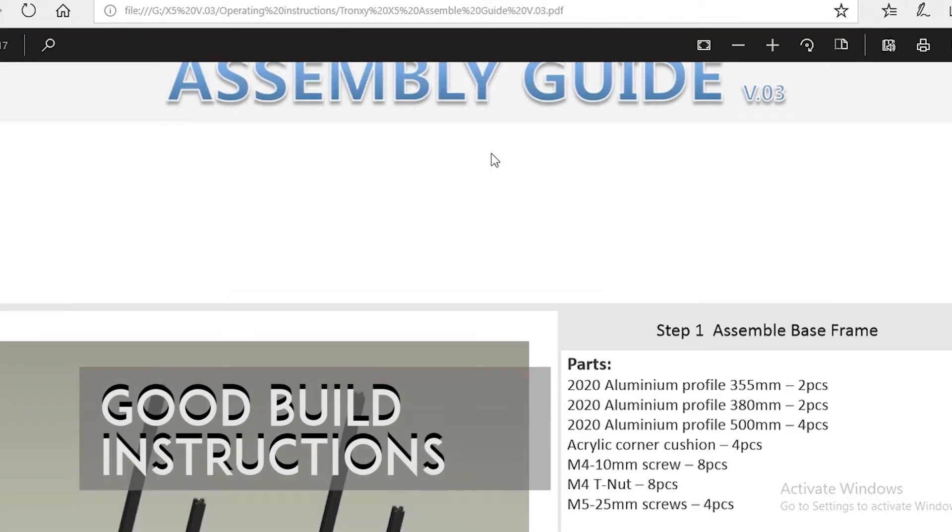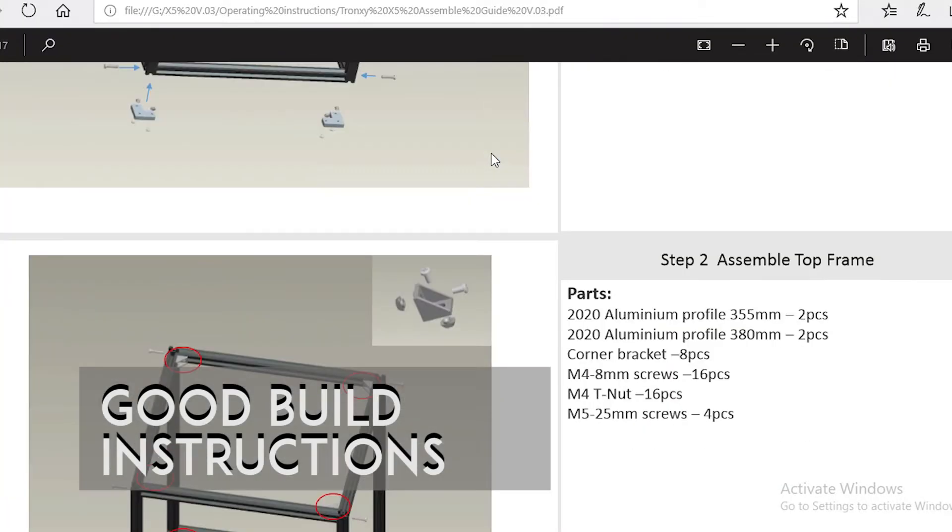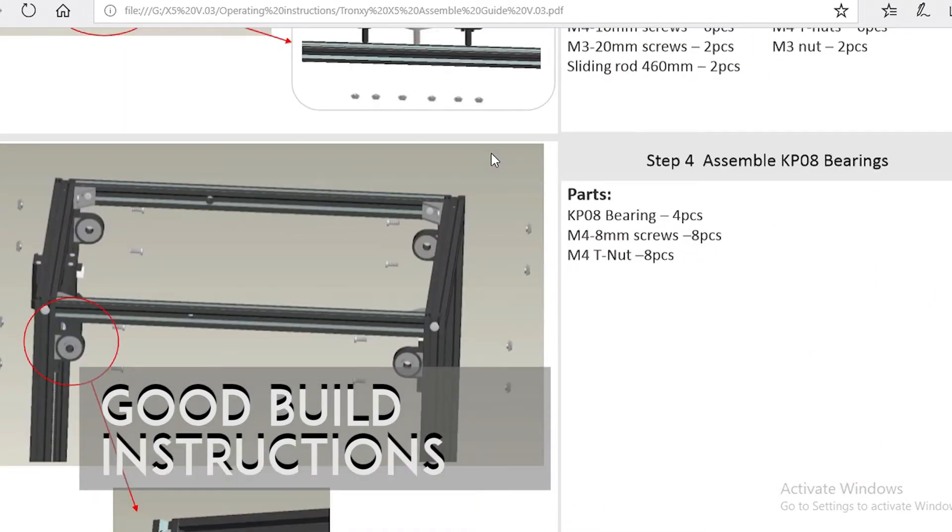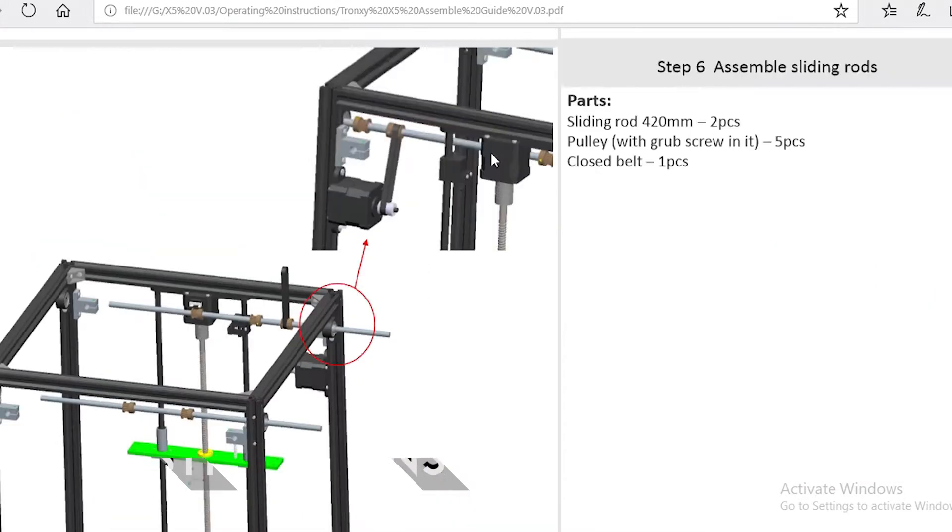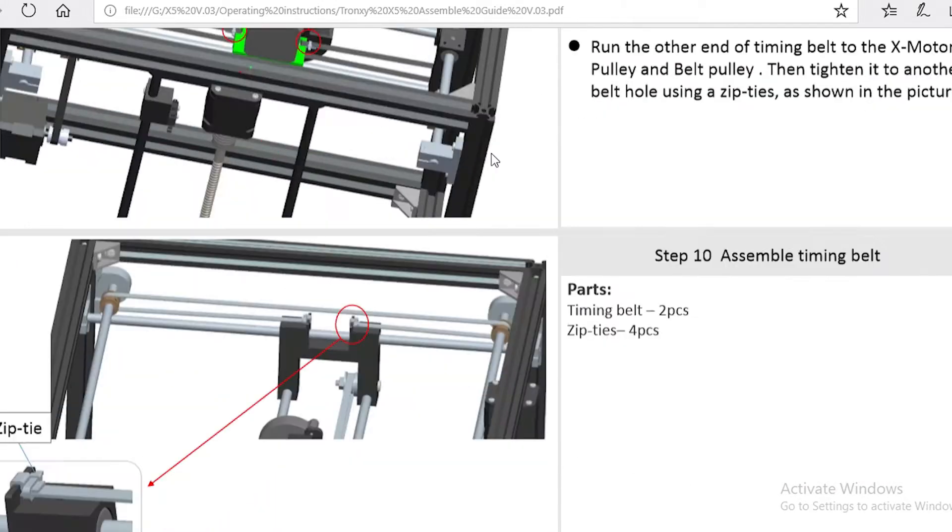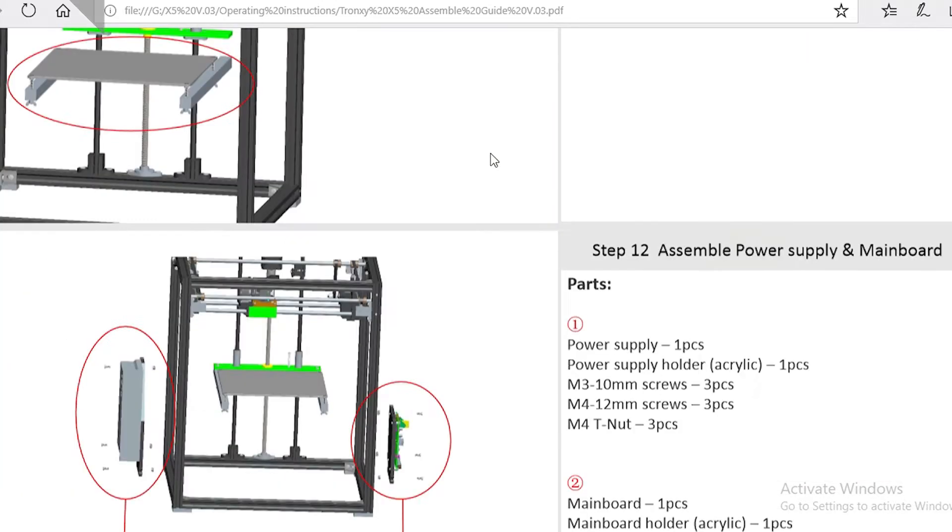The second thing you get with this 3D printer is good build instructions, though I would complain that they were not updated to the new version of the printer which I got.